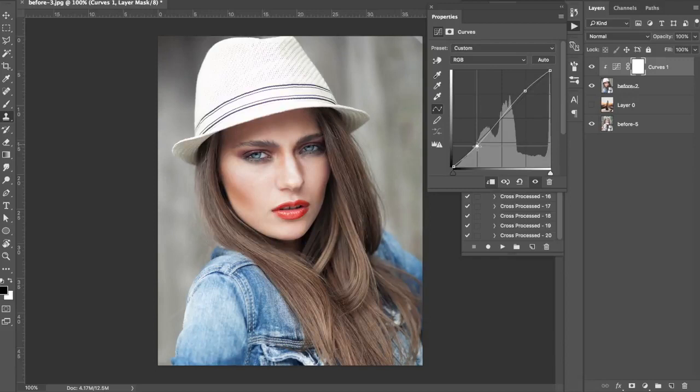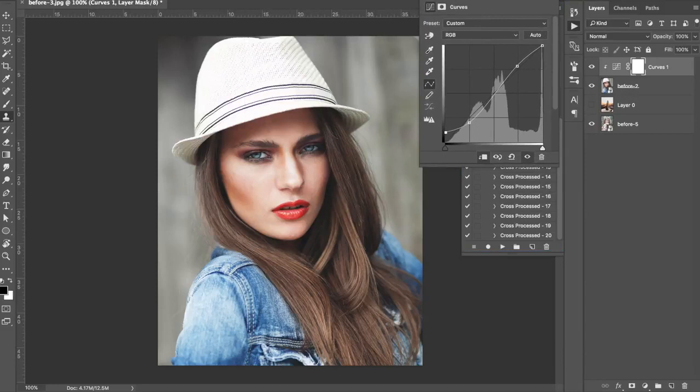You can also introduce fade because we're trying to go for a film look. Fade can sometimes look quite cool in these cross-process looks. Some of these cross-process actions do have fade, some of them don't — you'd have to play around and see what you get. If you enjoy this video, it'd be great if you could subscribe and like it and check out some of the other videos on our channel.